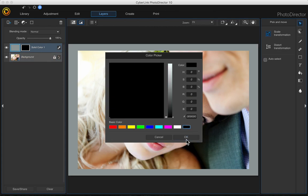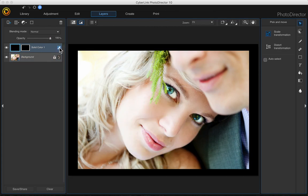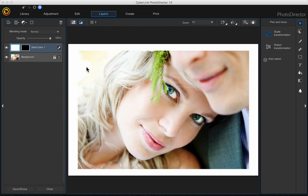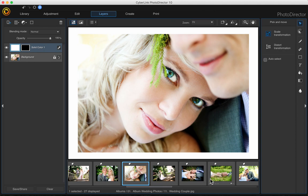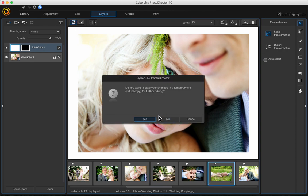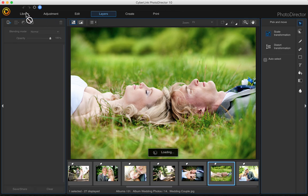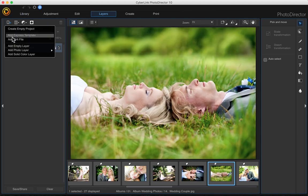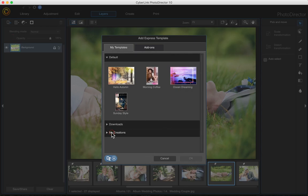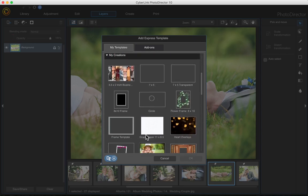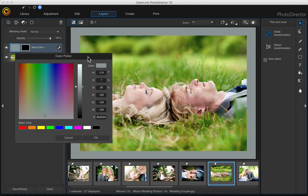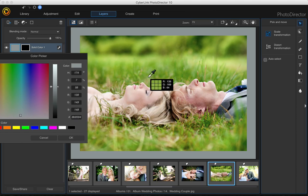Change it to black or whatever you want. And again, if you want to apply it to a different photo, do the same thing — hit the plus sign, add express template, go to my creations, find your template, double click, and there you have it. Let's change the color of this one to the grass.